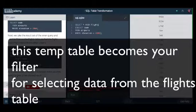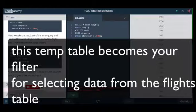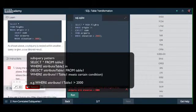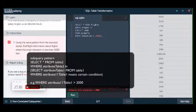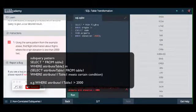The format goes, the pattern goes where origin in parentheses, another select statement. That is the sub query part.